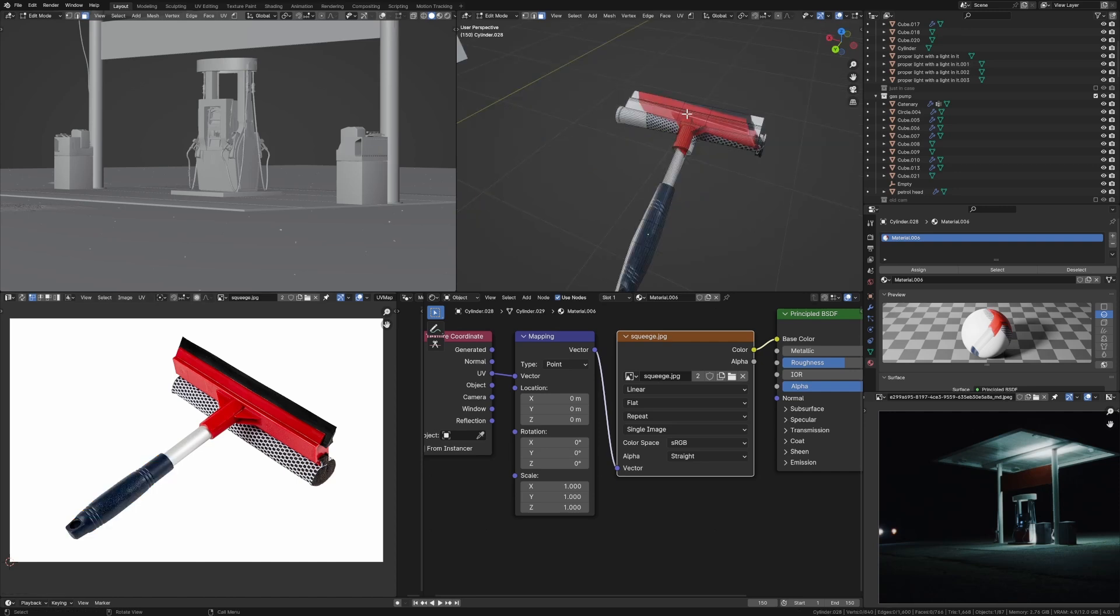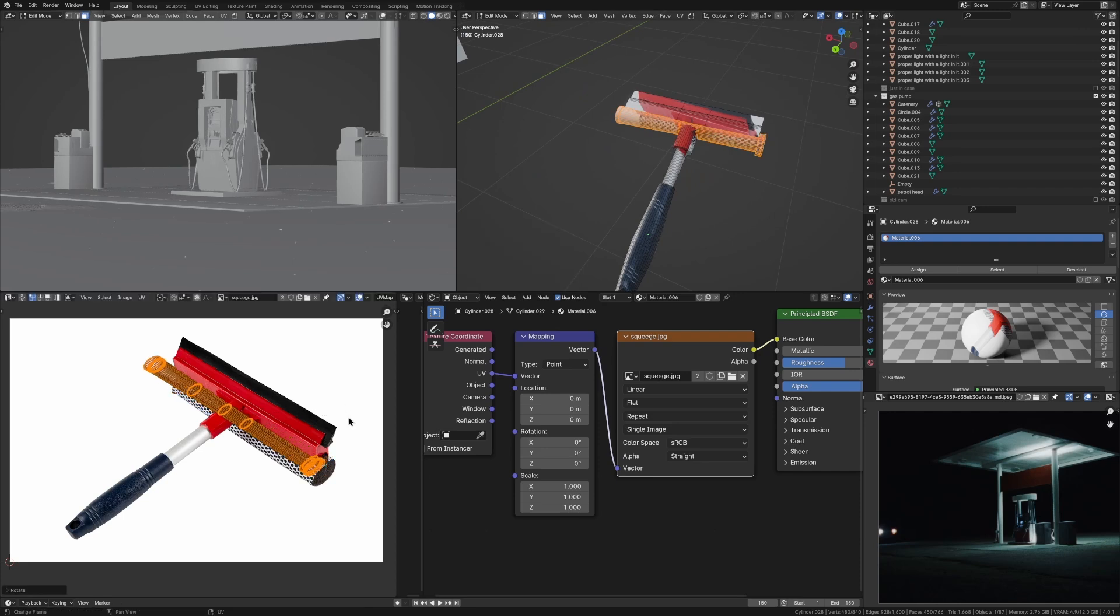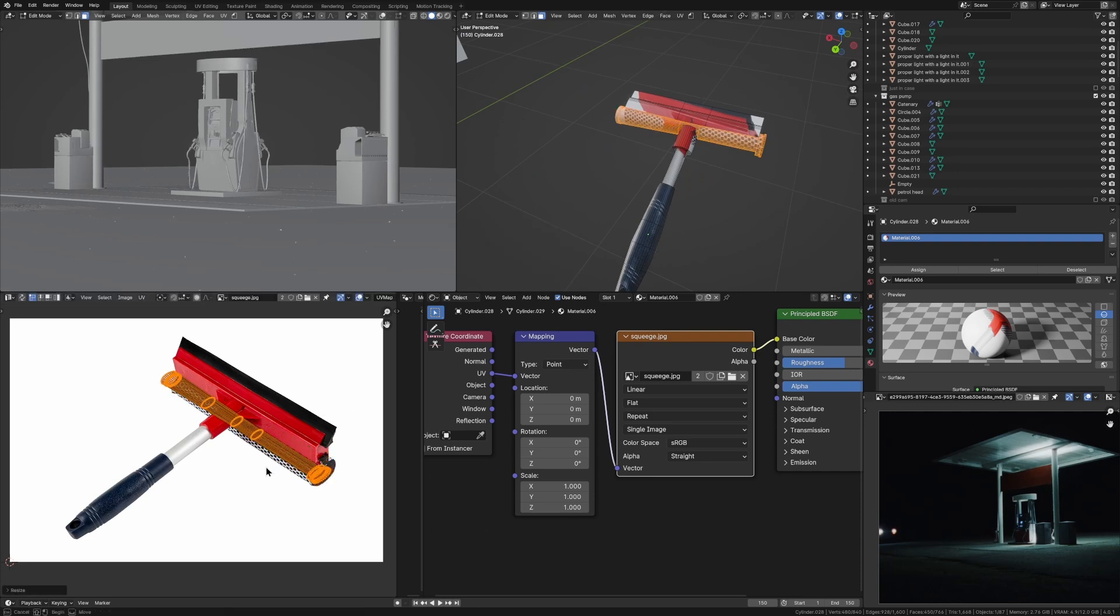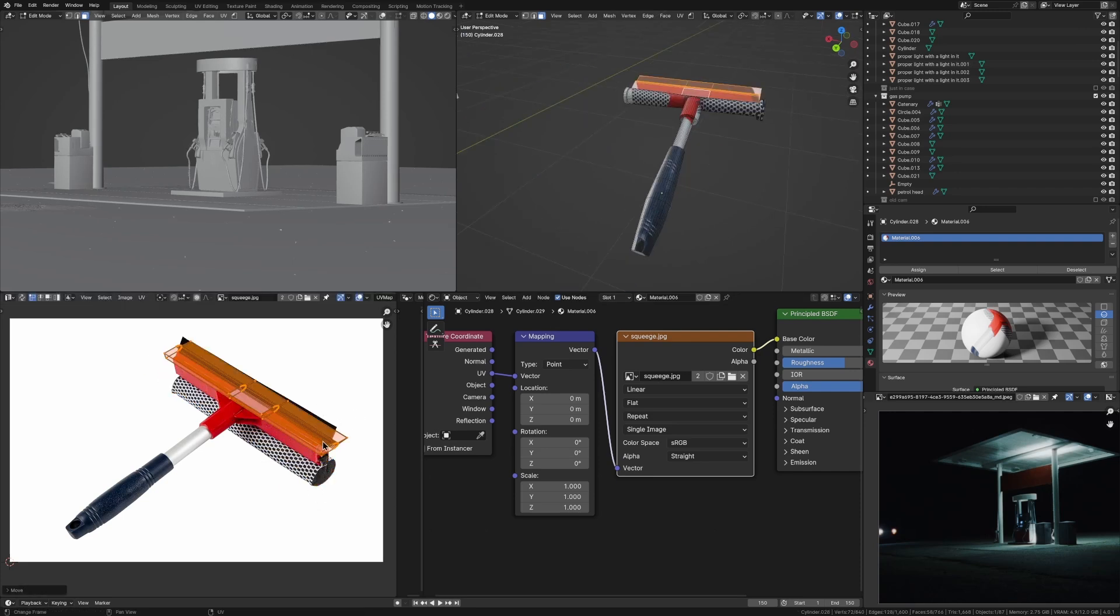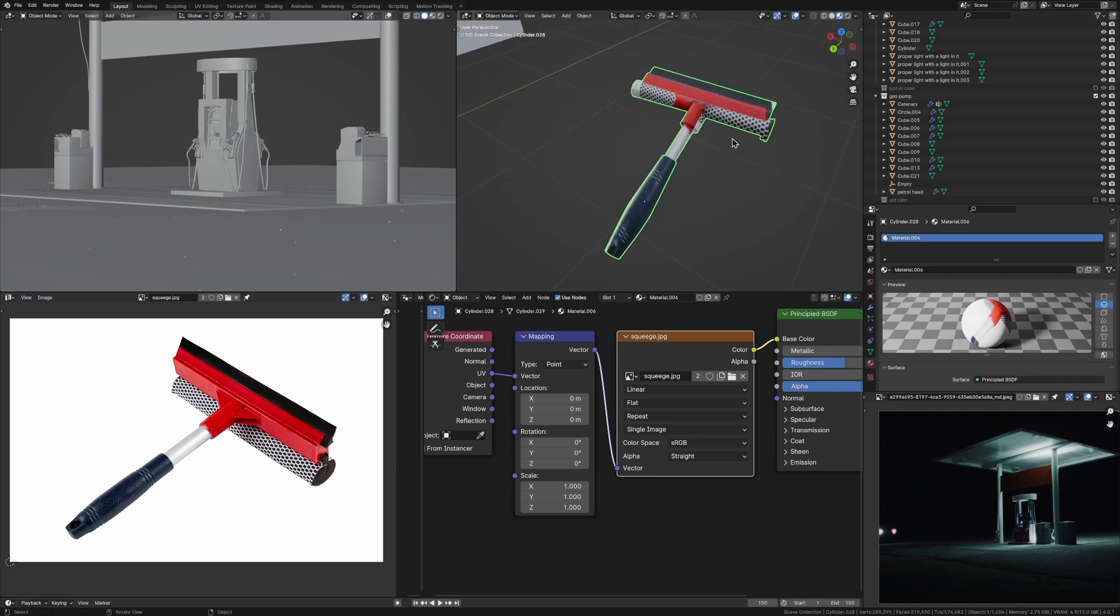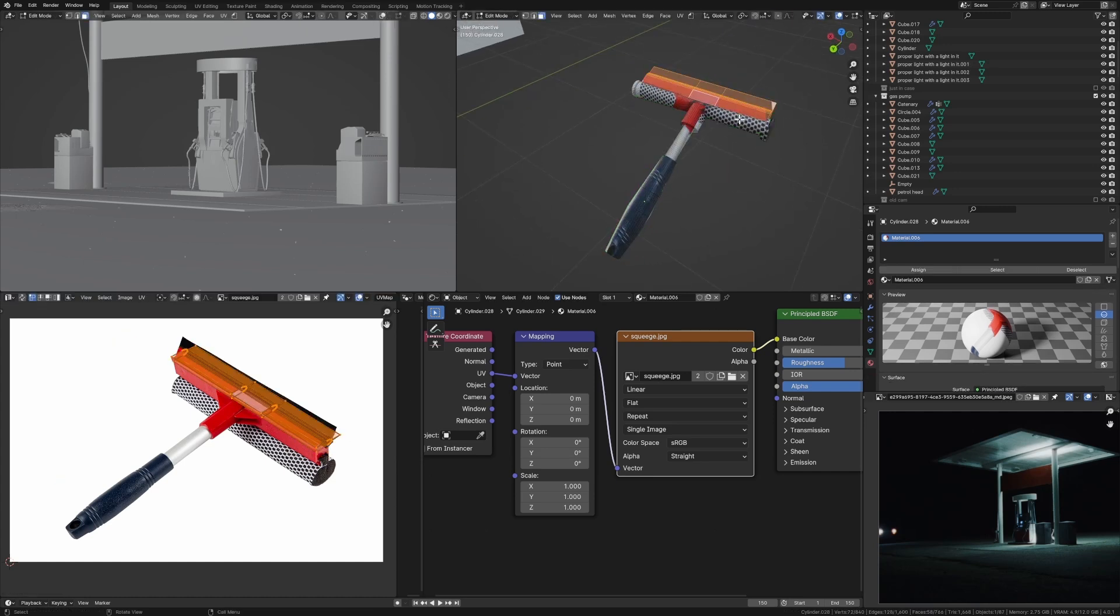So just do this for the rest of your object, pressing L to select linked objects, for example, here. And we can just do that and scale it up to fit it properly. Now, don't worry if it doesn't line up perfectly and it looks a bit weird. Remember, this is a background asset. So as long as the colors are fine and it's the general texture, it'll be fine.